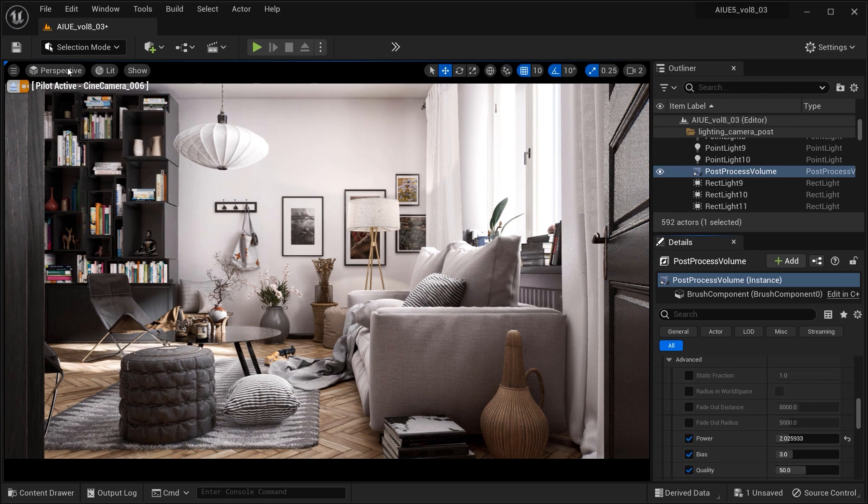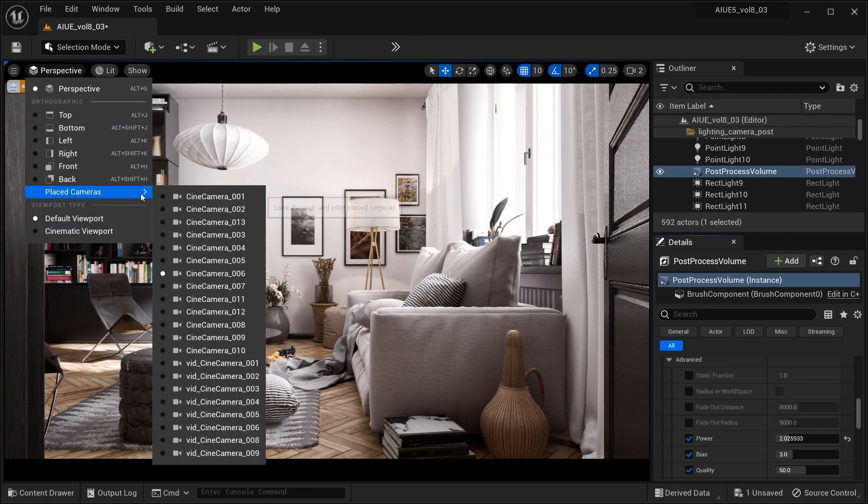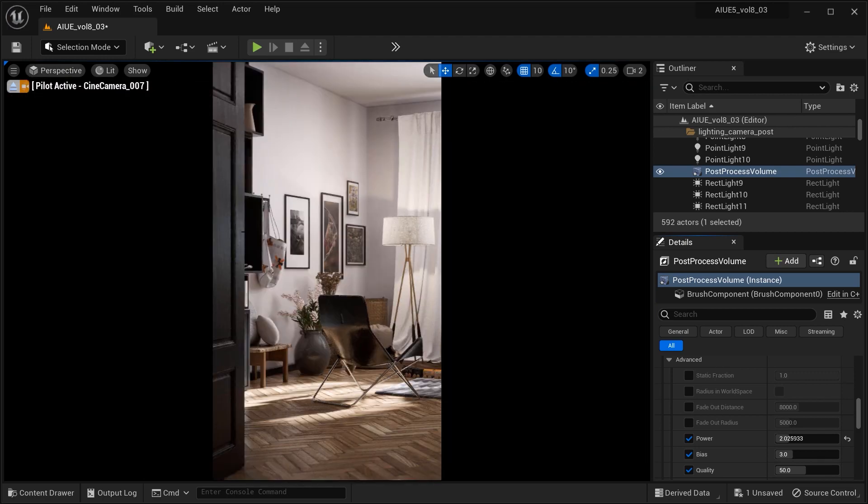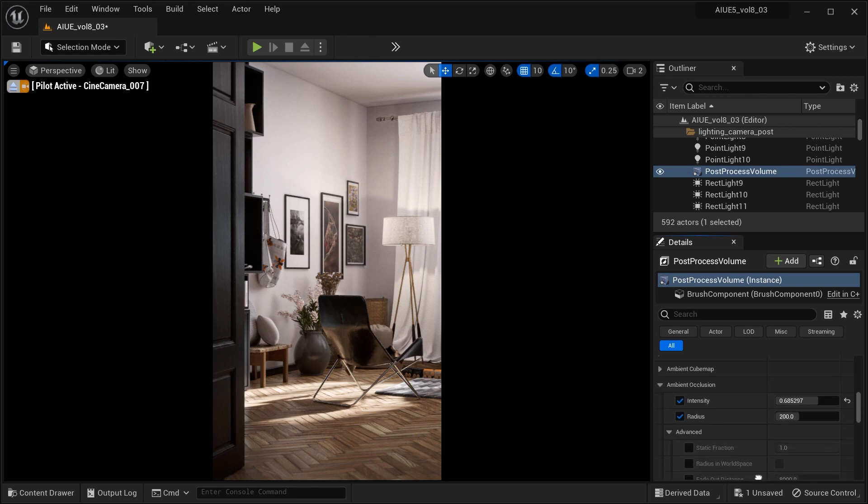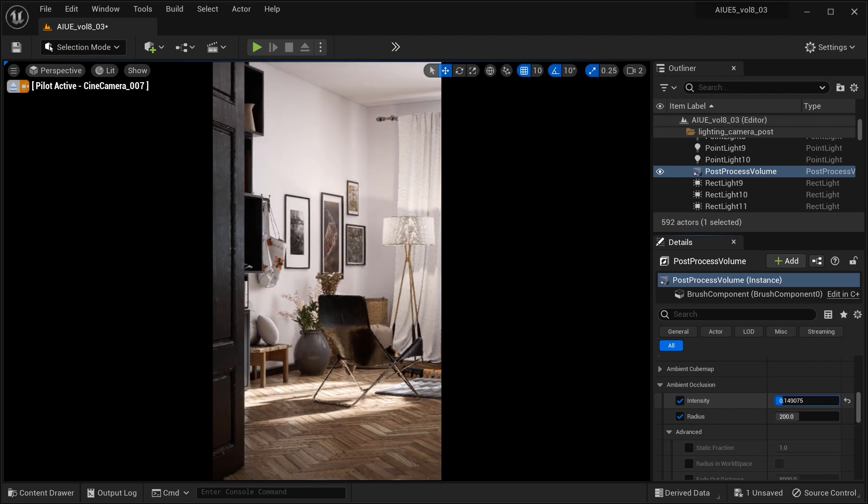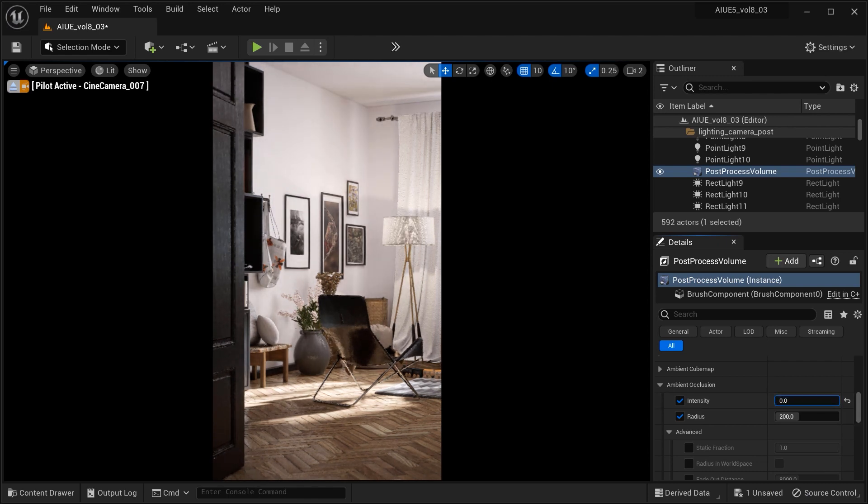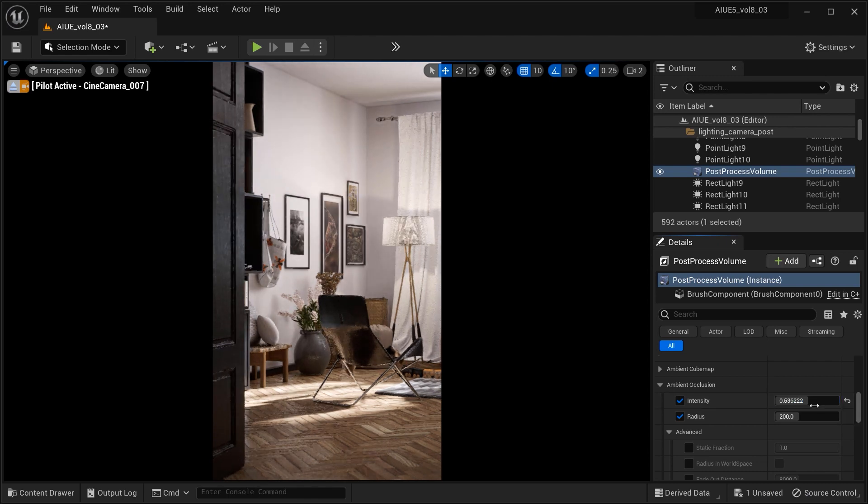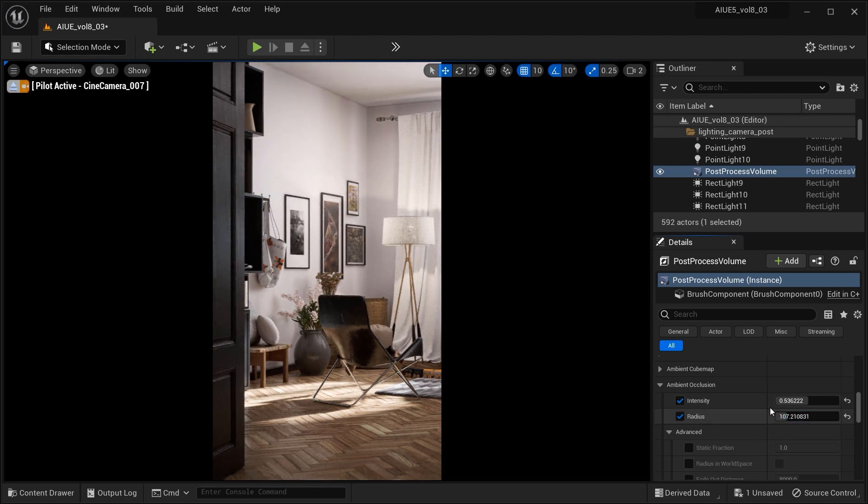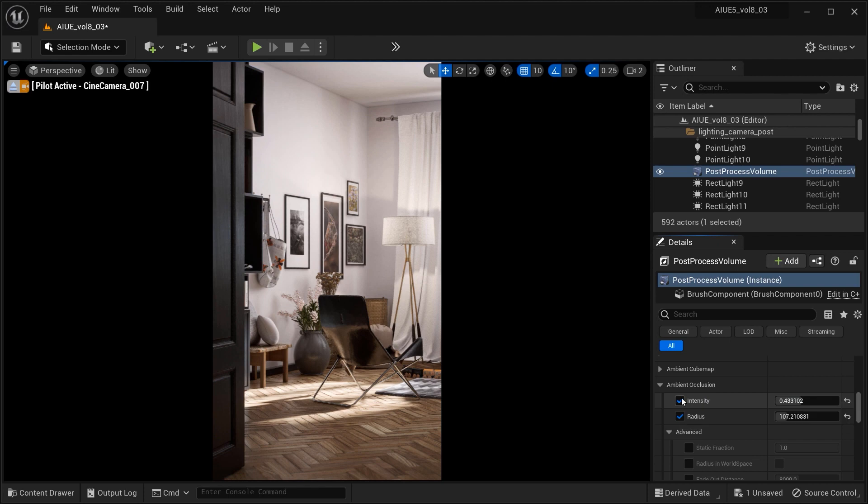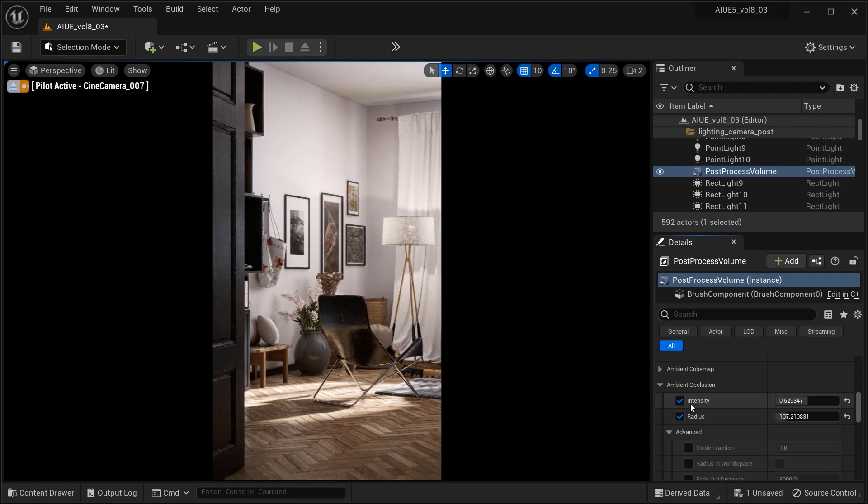Let's change the camera view and review what we covered in this video. We explored the power of ambient occlusion in Unreal Engine, a crucial technique that brings realism to our renders. We discussed the key parameters such as intensity, radius, quality, and bias, and how they contribute to the overall look and feel of our scenes.